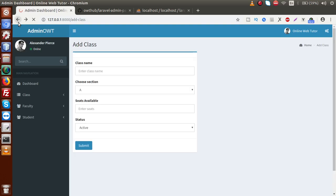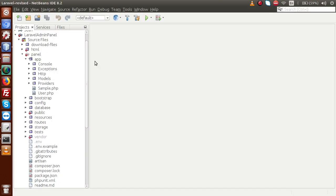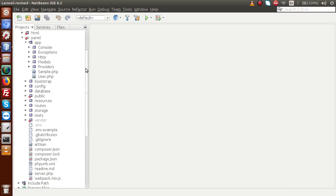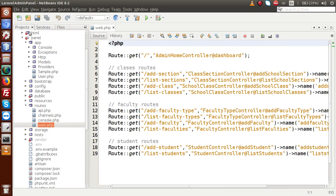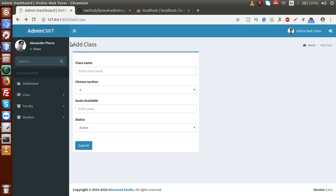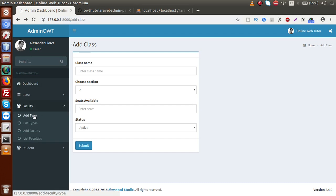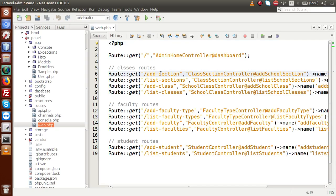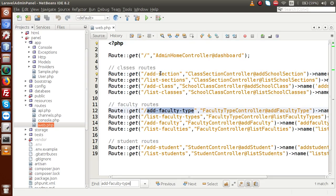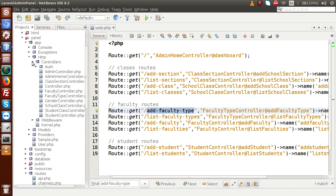These are the two things that we are going to set inside this video session. Back to editor. First of all, let's open up our routes - the routes folder and web.php. If I back to browser, the route that we are using for our add type is add faculty type. If I copy this route and search for it, it is using faculty type controller. So I am going inside the http folder, controllers, and faculty type controller.